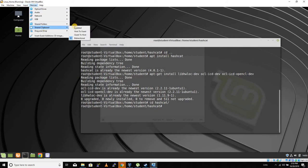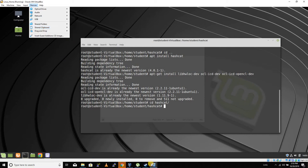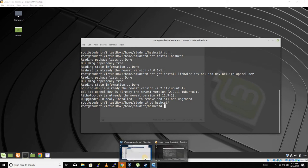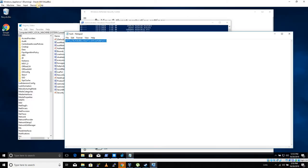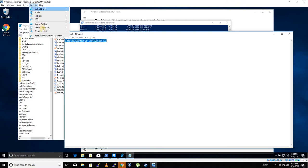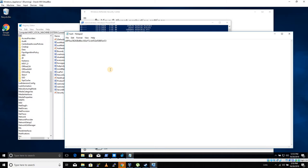You want to make sure under input, under devices shared clipboard, we have bidirectional checked. In Linux, we want to make sure we have that same setting over here under devices shared clipboard bidirectional.